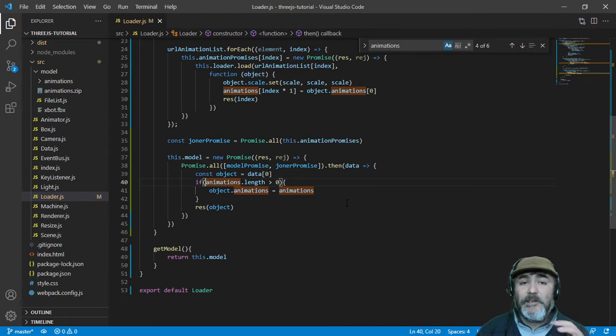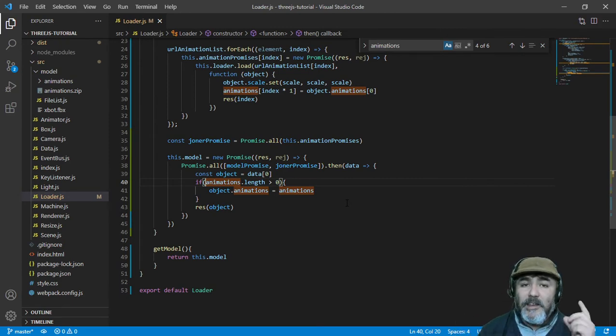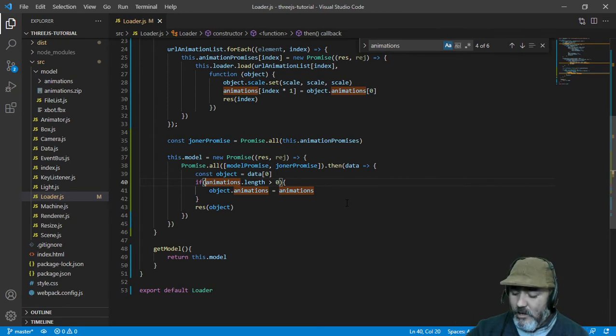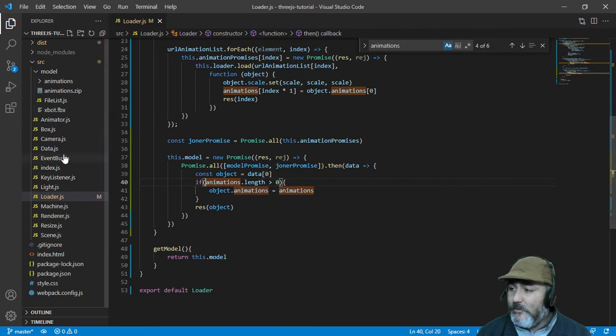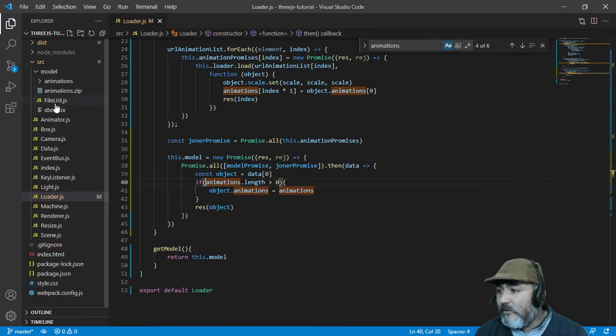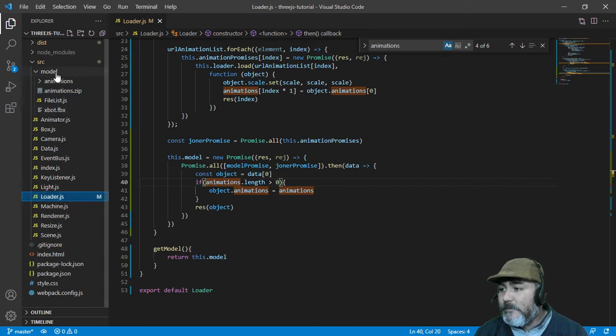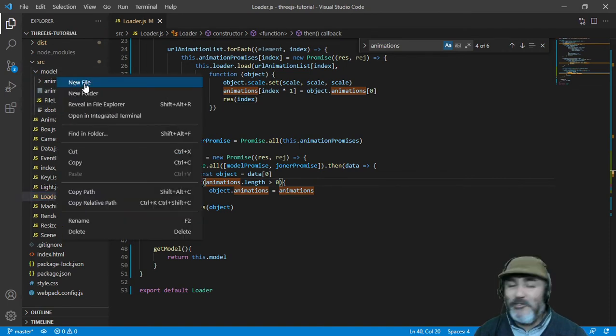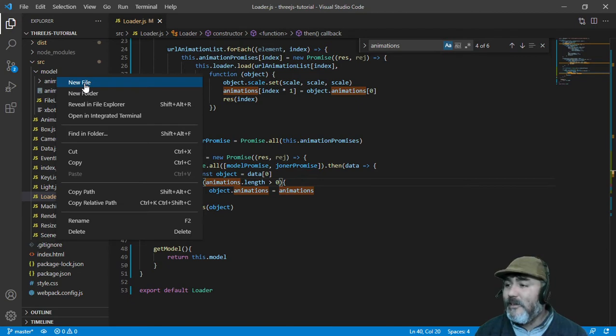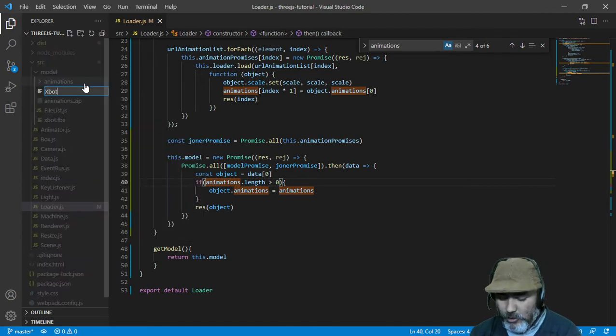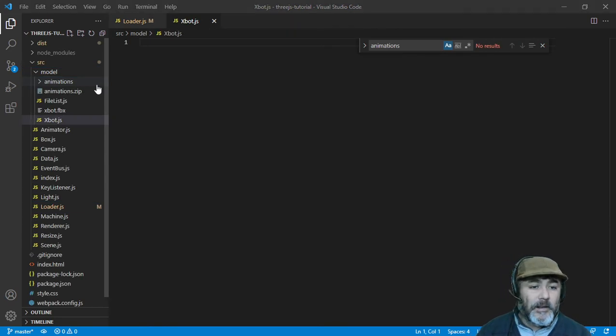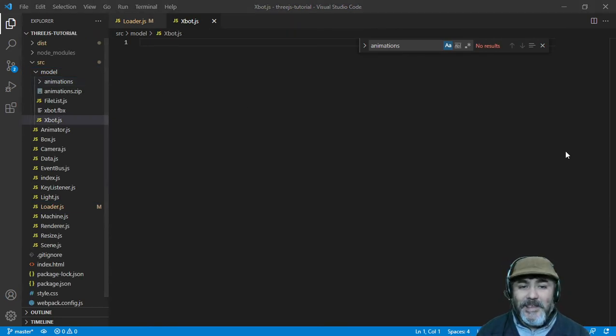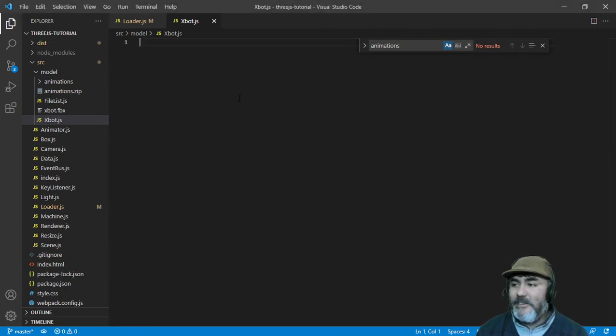Now we are going to develop that file, the file which is in charge to load the model and its own animations. So now we are going to create into this folder that contains the model, a module, similar words, name xbot.js and I will help me with a guide in the other screen. And this is the one. And this is going to be easy.